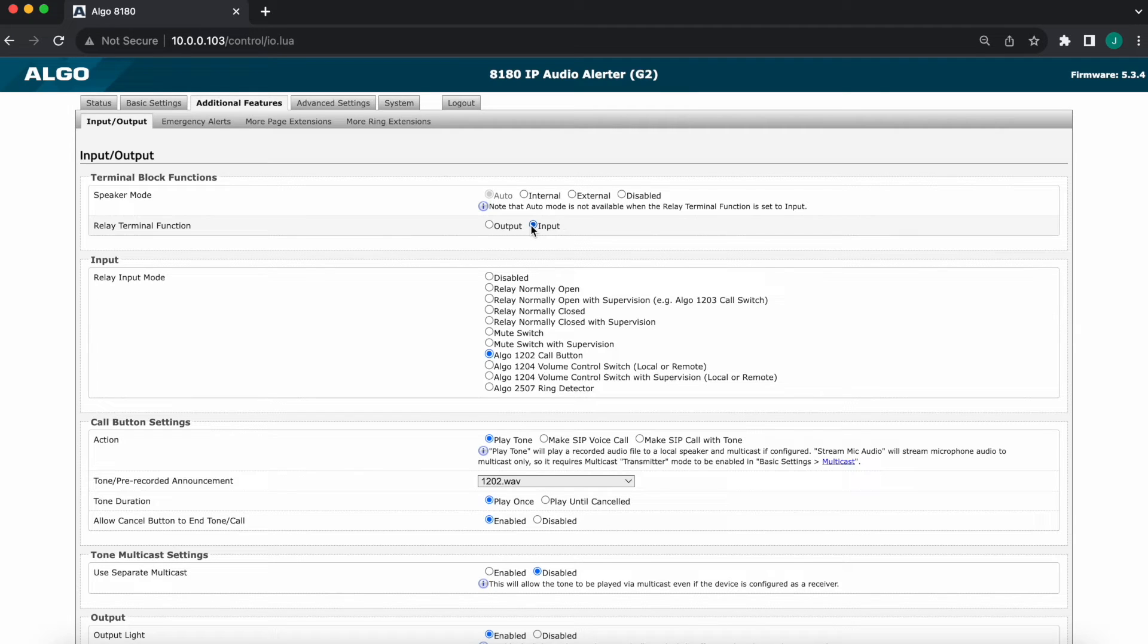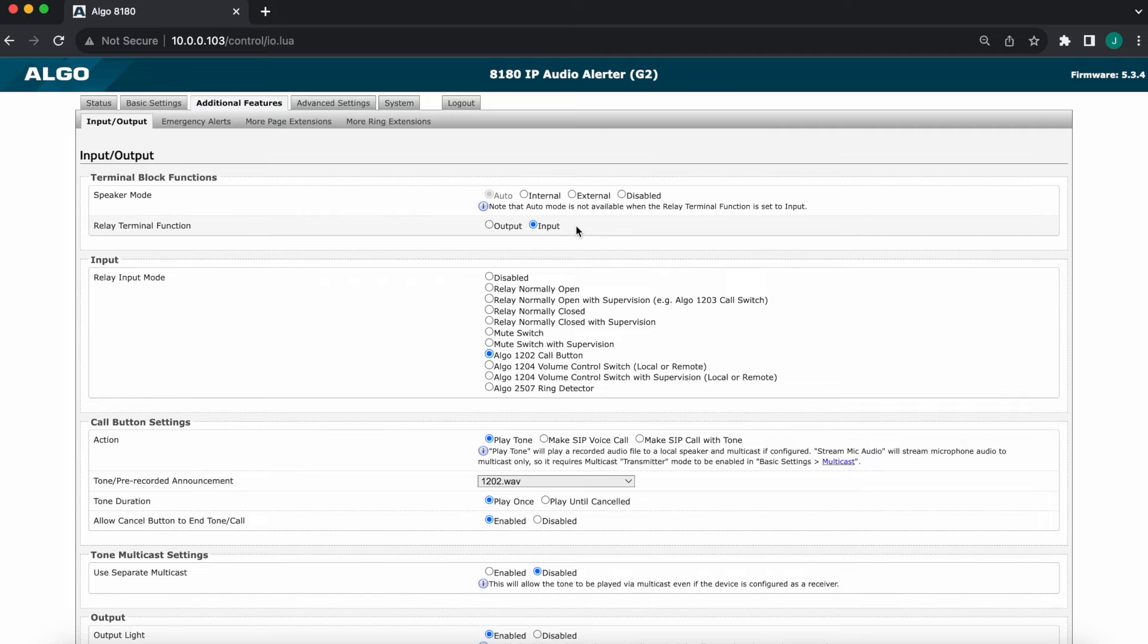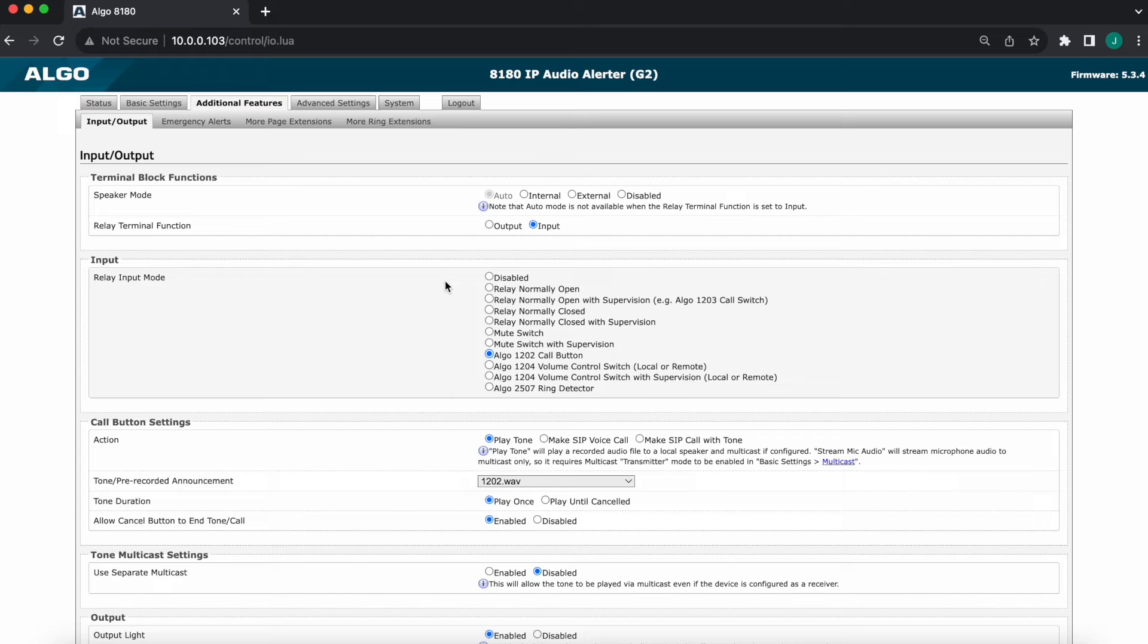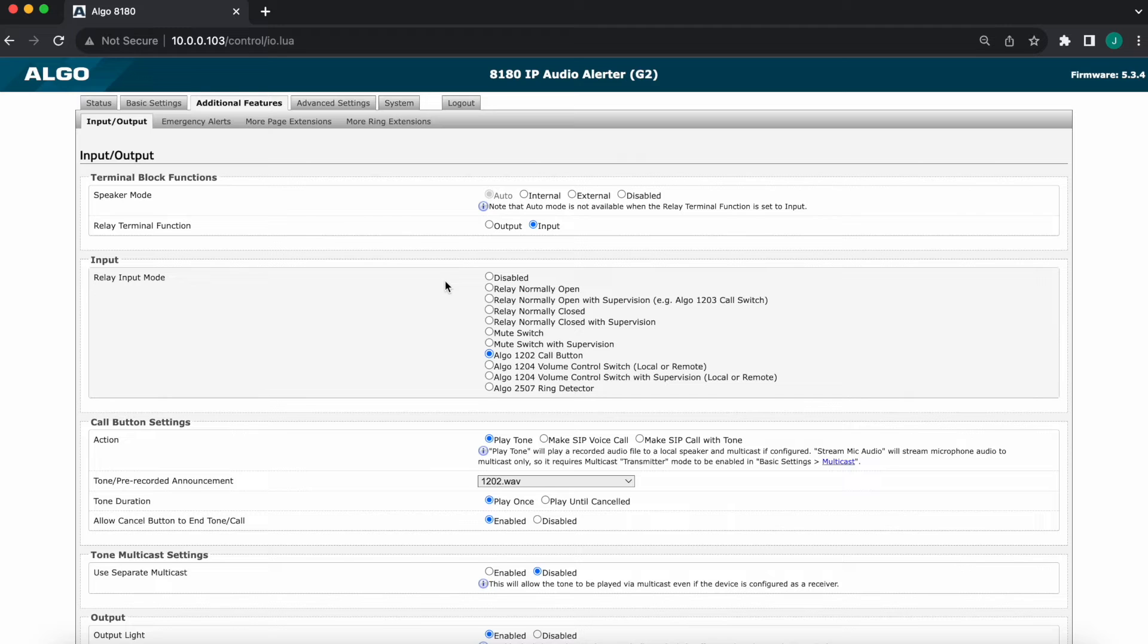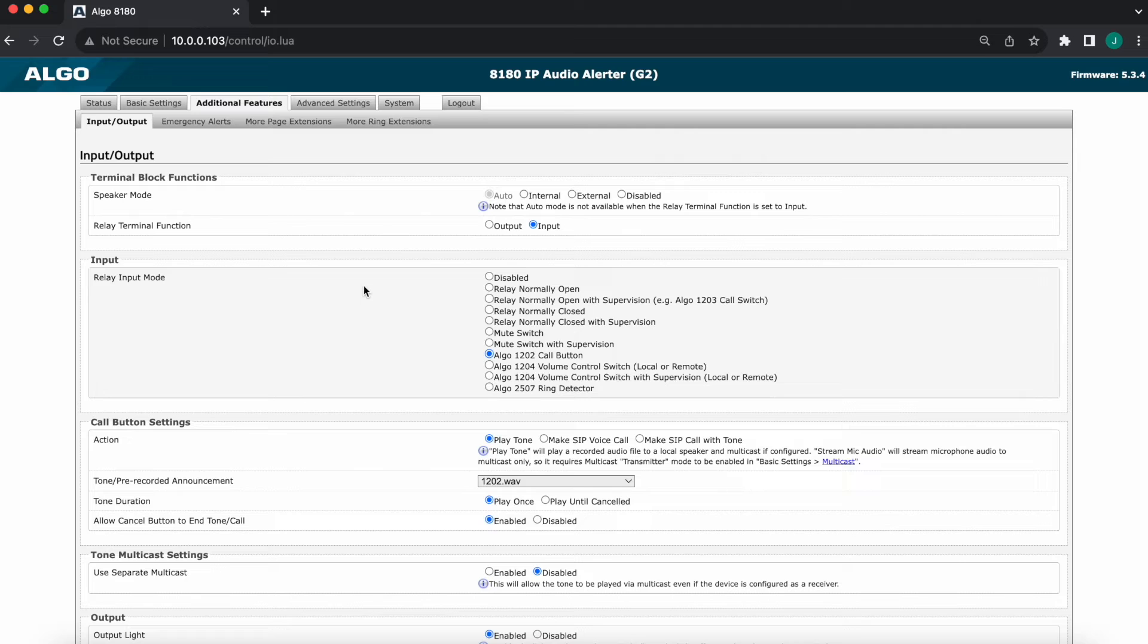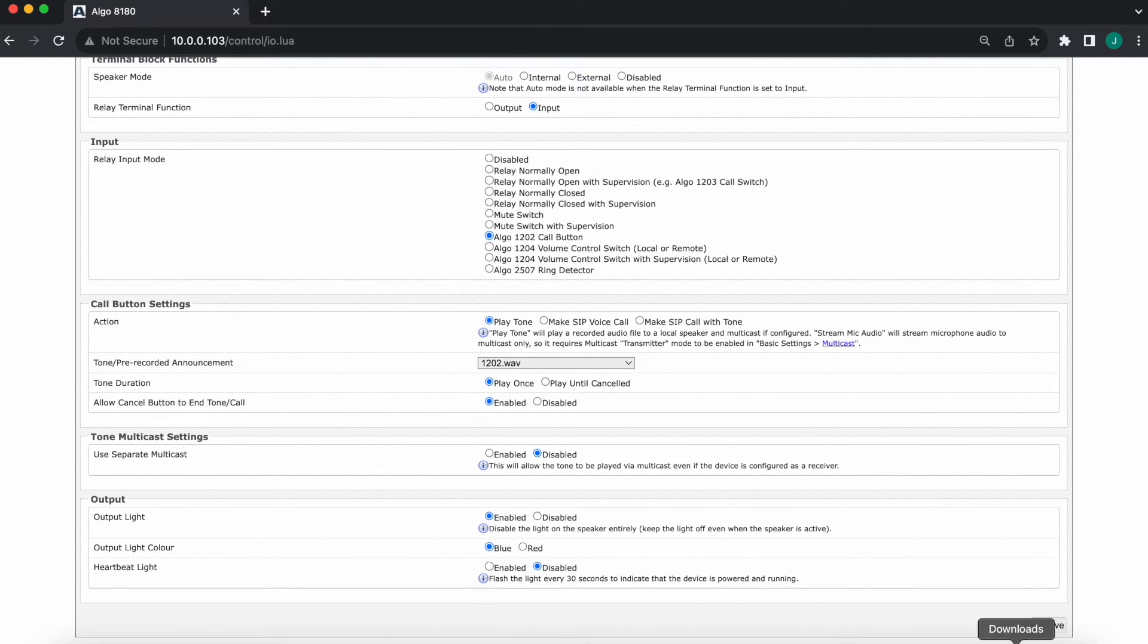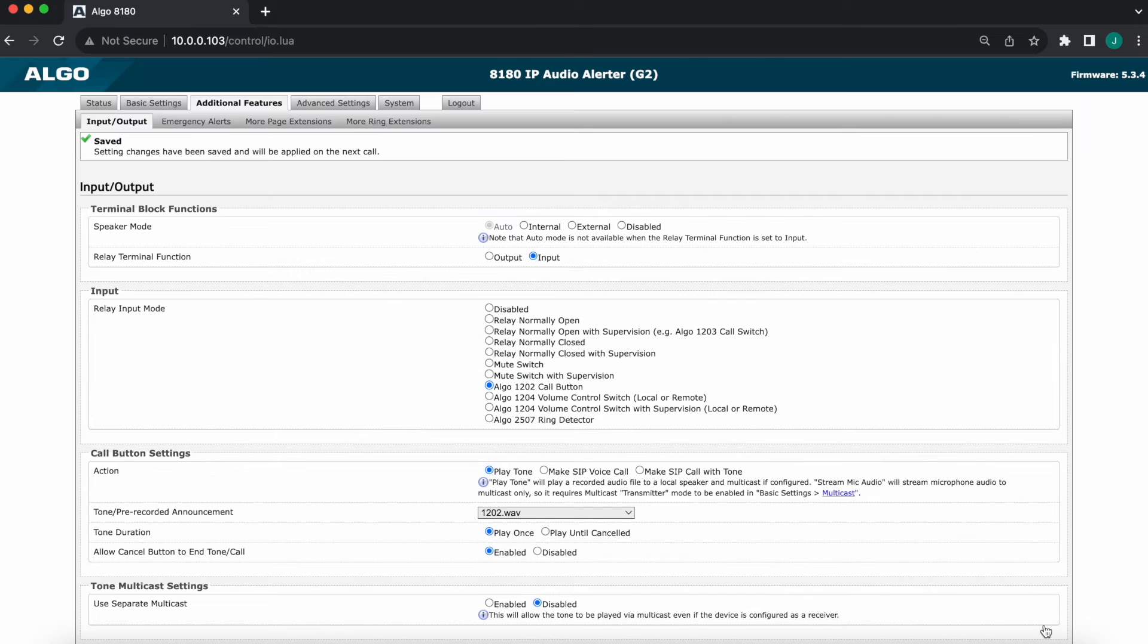You would not get an option for output or input on 8128, on 8186, 8188, and so on and so forth, because they have separate terminals for input and output. But once we select input, we're able to select to configure the relay input mode. Again, the 8180 is connected to the 1202, so we'll set it up to 1202 call button mode. As you can see here, there's different options for different accessories that we offer or simply for a standard normally open relay, normally closed relay, if you were connecting any kind of third-party device that is just looking for a dry contact closure. Again, we want 1202 mode, so I'll go ahead and save it for now. We'll come back to the actions in a second, but as soon as I save it, you see that the light illuminates. So it is turned on now.